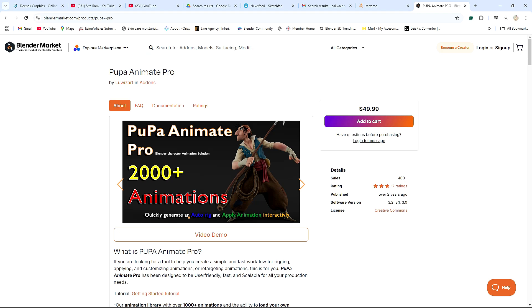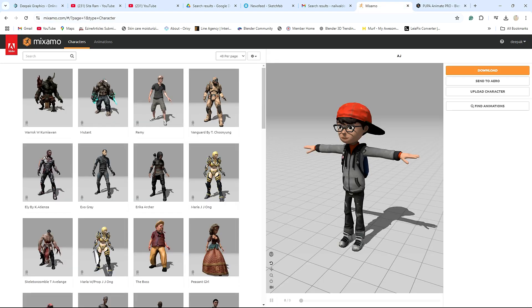Before doing that guys, we need one character. I'm using Mixamo for this, so I have just downloaded this boy character. Now let's start the video.